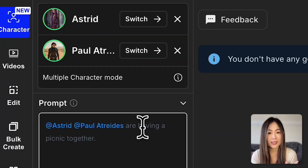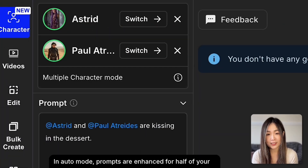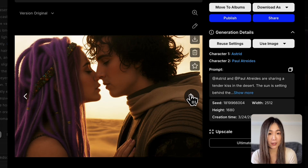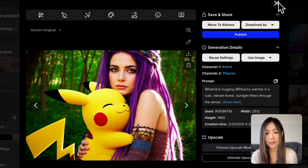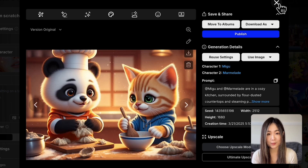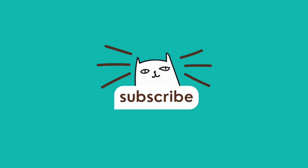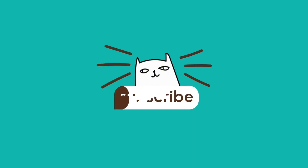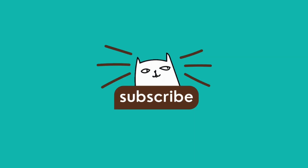You've seen how simple it is to add multiple characters, blend different styles, and make them interact smoothly. If you're ready to try it yourself, check the link below for a special discount code. Thanks for watching, and I'll see you in the next one!